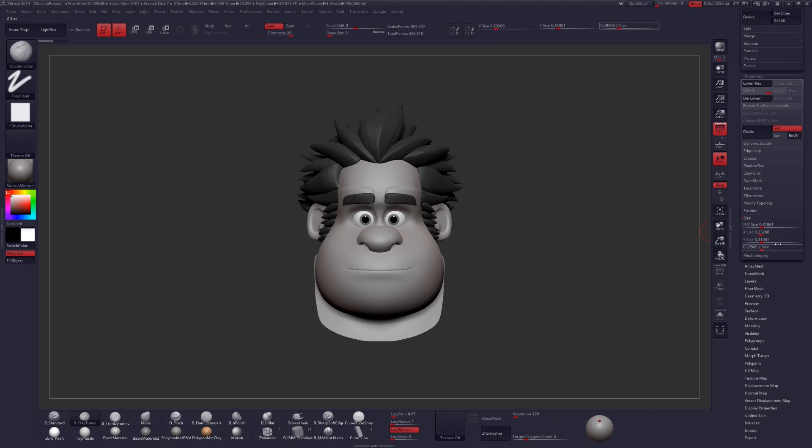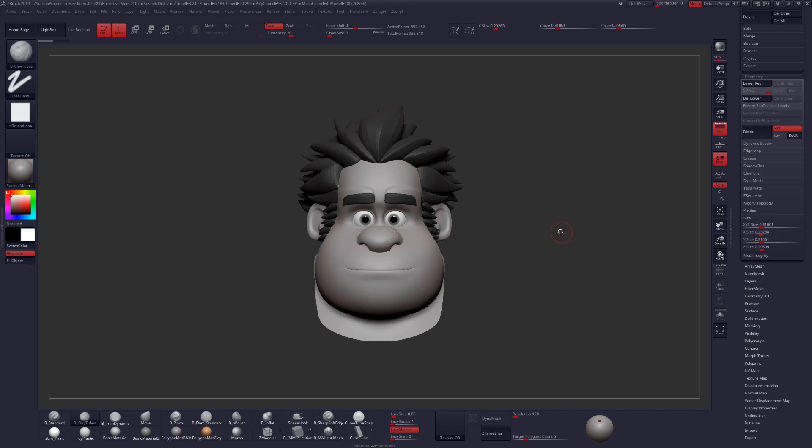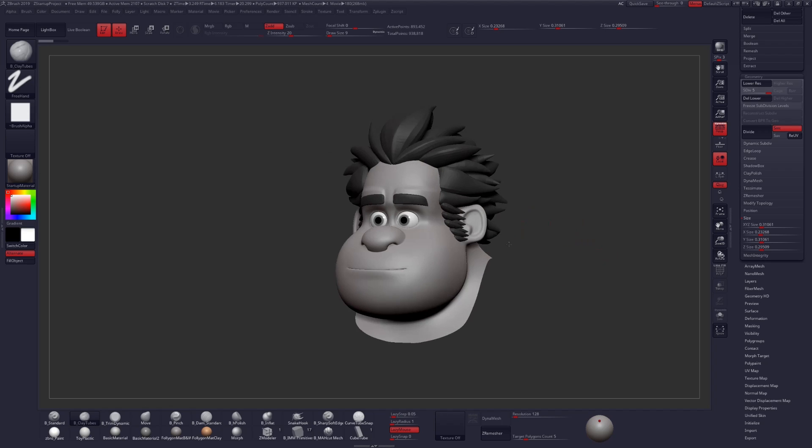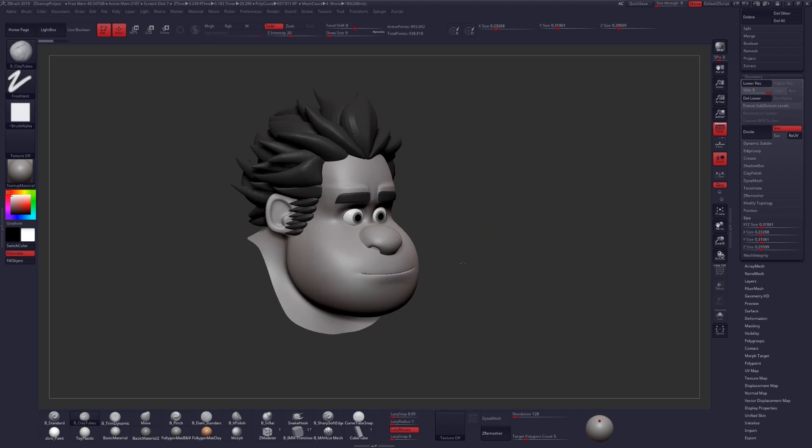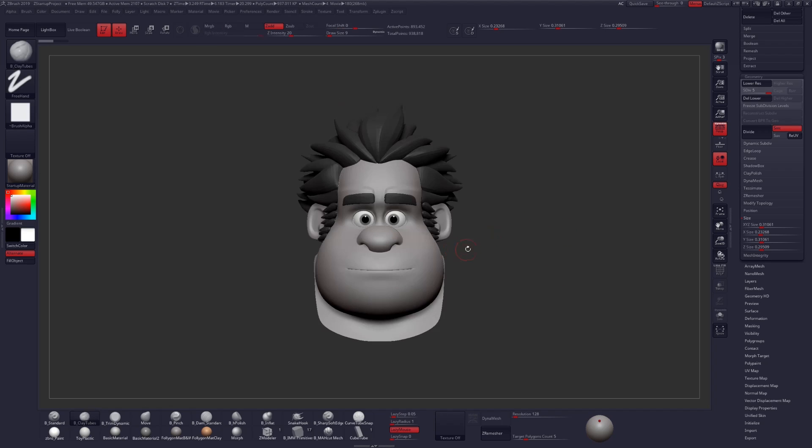And if we look at this object, the scale is closer to about 0.3 units cubed right now. And this happens by essentially importing models from other applications.